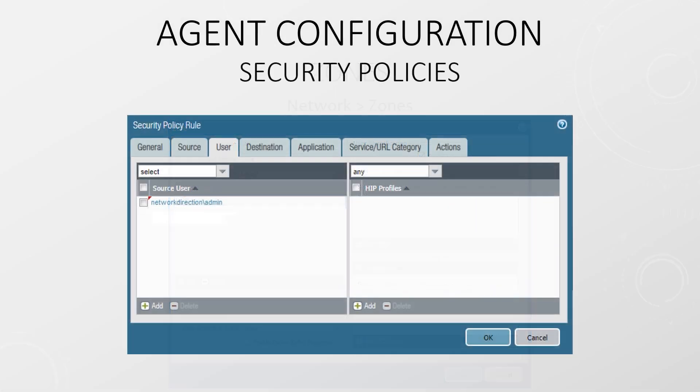User ID information is really used in the security policy. This is just like any other security rule. However, the user or group is added as the source of the traffic. Everything else is configured as normal.